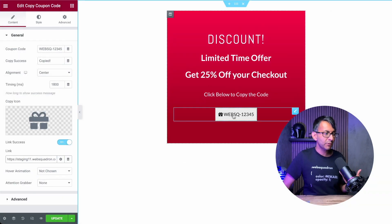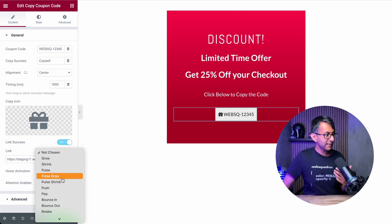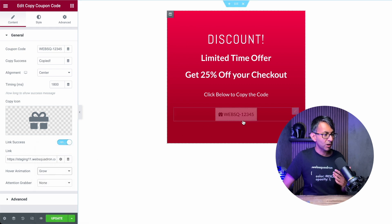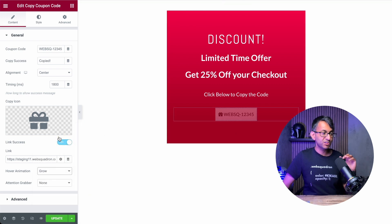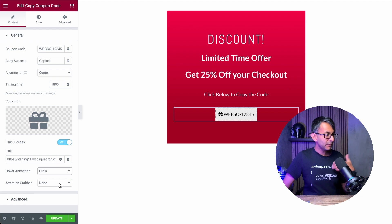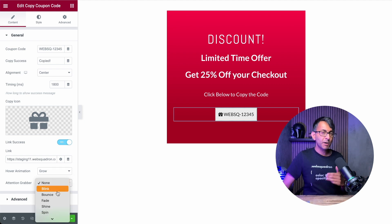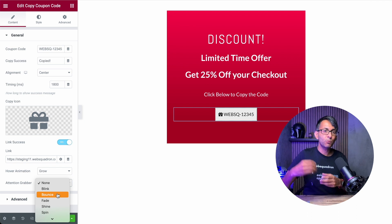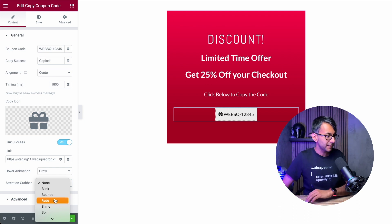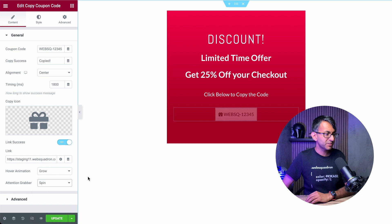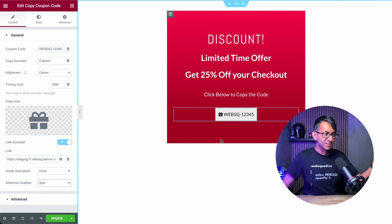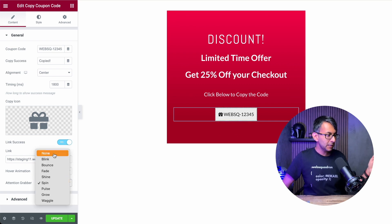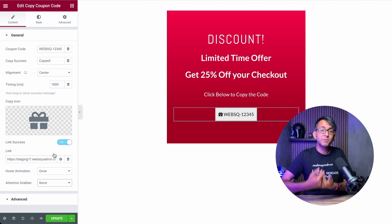What about the animation? When you hover over, nothing is happening by default. We have a range of options — you could have something like 'Grow', so it grows on hover, or something more dramatic like 'Pop'. I'm going to leave this as Grow for now. In terms of the attention grabber, this is about how it appears when you land on the page or scroll down to it. If you do something like 'Spin', when you first arrive at it, it will do that spin effect, which is quite funky. Or you can keep it simple with nothing, since we've already got the Grow animation.